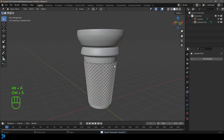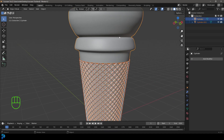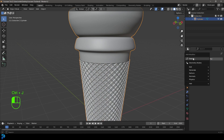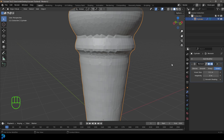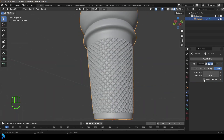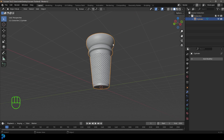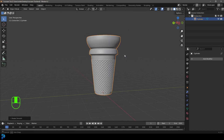Select the wireframe object, hold Shift and select the cone, then Ctrl+J to join them. Add a Remesh modifier, set the voxel size to 0.01 so they fuse together, then apply it. Right-click and choose Shade Smooth — now we have our ice cream cone.